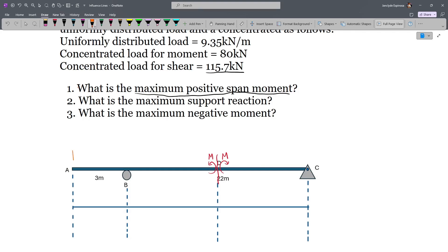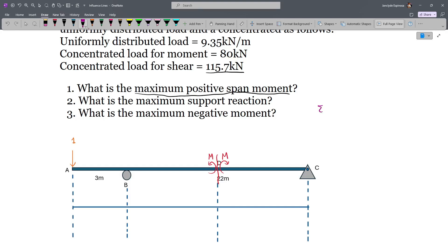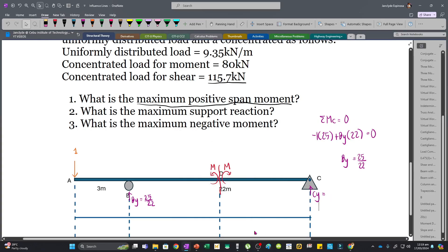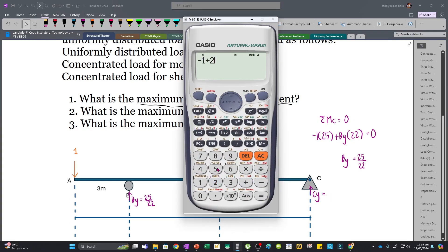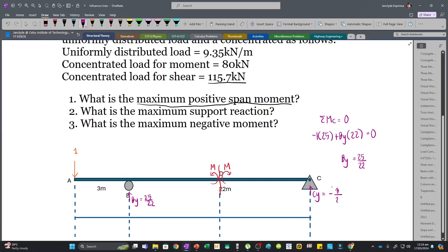Let's place our unit load at A with a value of 1, and solve the reactions at B and at C. Taking moments about C: minus 1 times 25 plus BY times 22 equals 0, so BY equals 25 over 22. Then summing vertical forces: minus 1 plus 25/22 plus CY equals 0, giving CY equals negative 3 over 22, meaning our assumption was wrong — the reaction is actually downward.